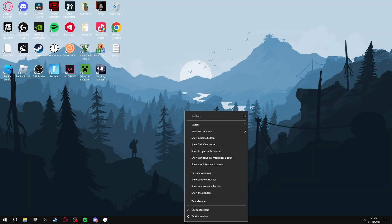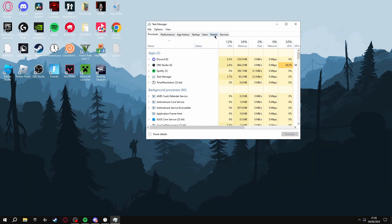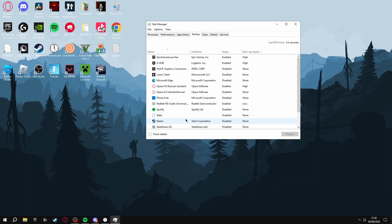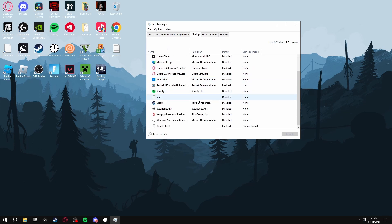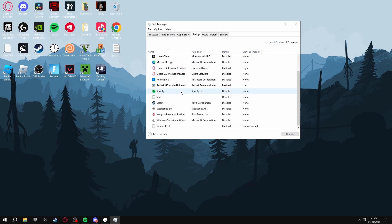You can also go to the Task Manager, then go to Startup and make sure that anything you don't want on here is disabled. So I only have Epic Games Launcher, my mouse software, and Discord that open when I turn my PC on.